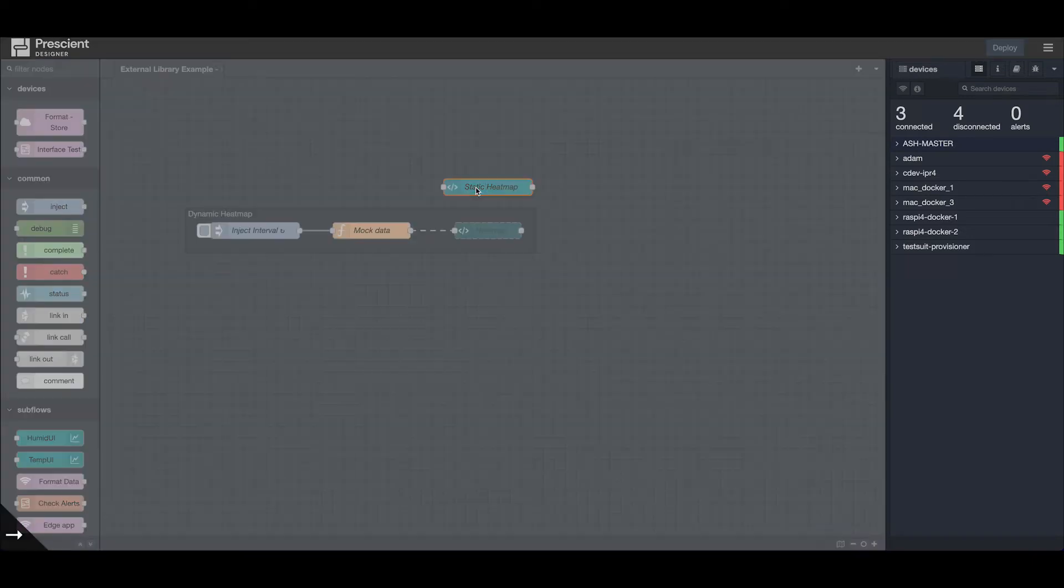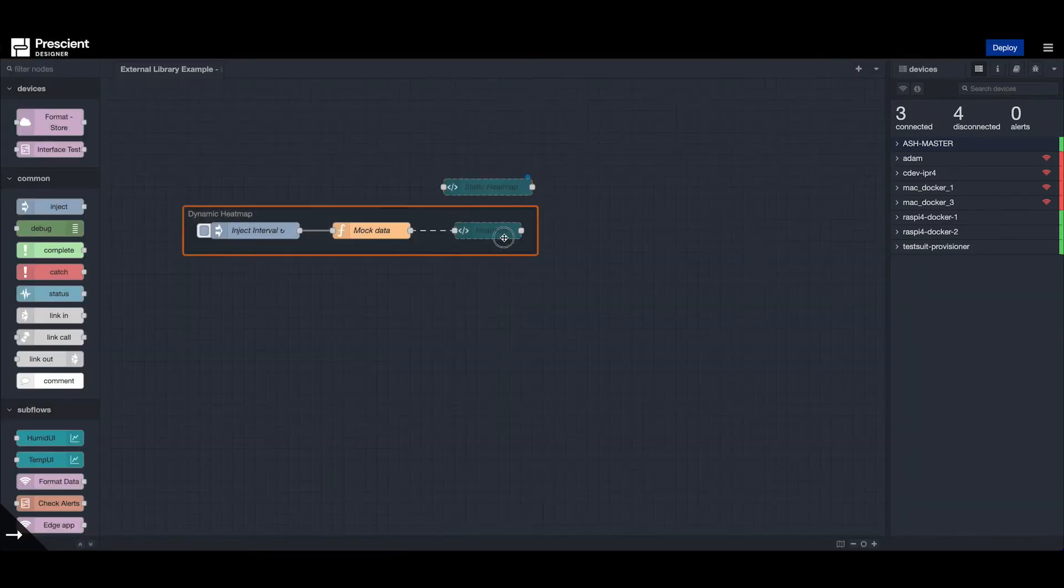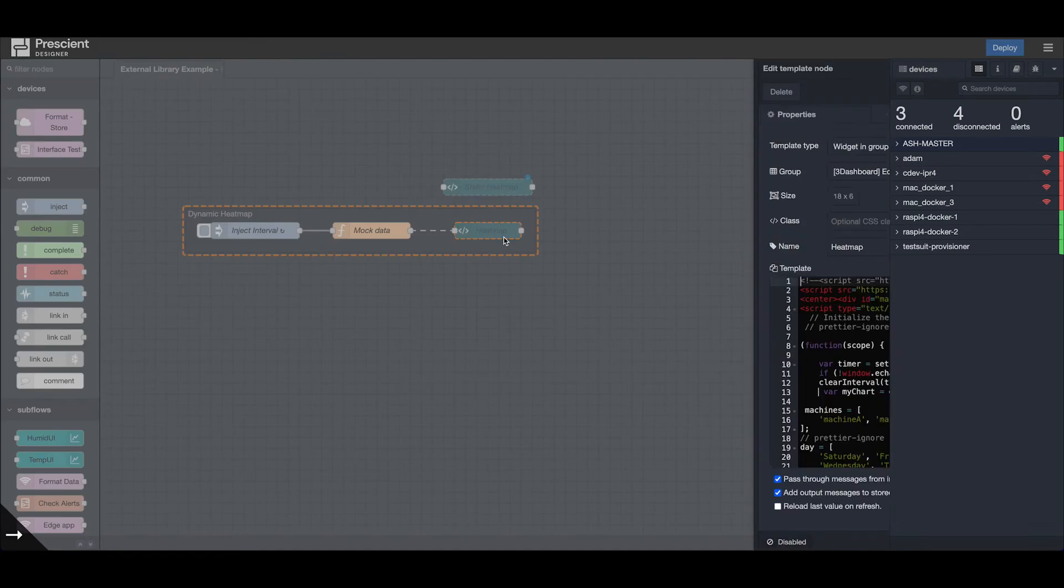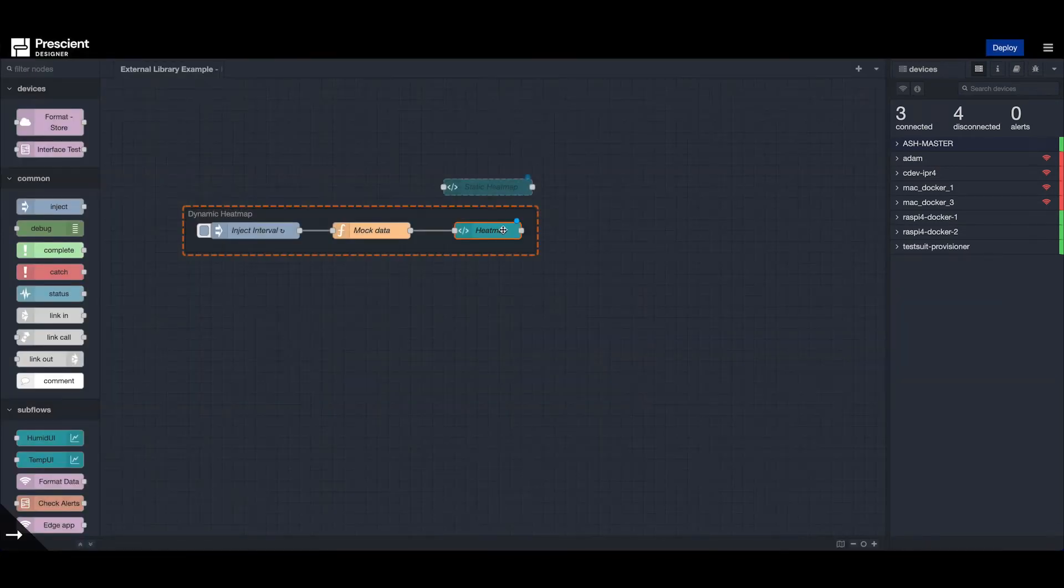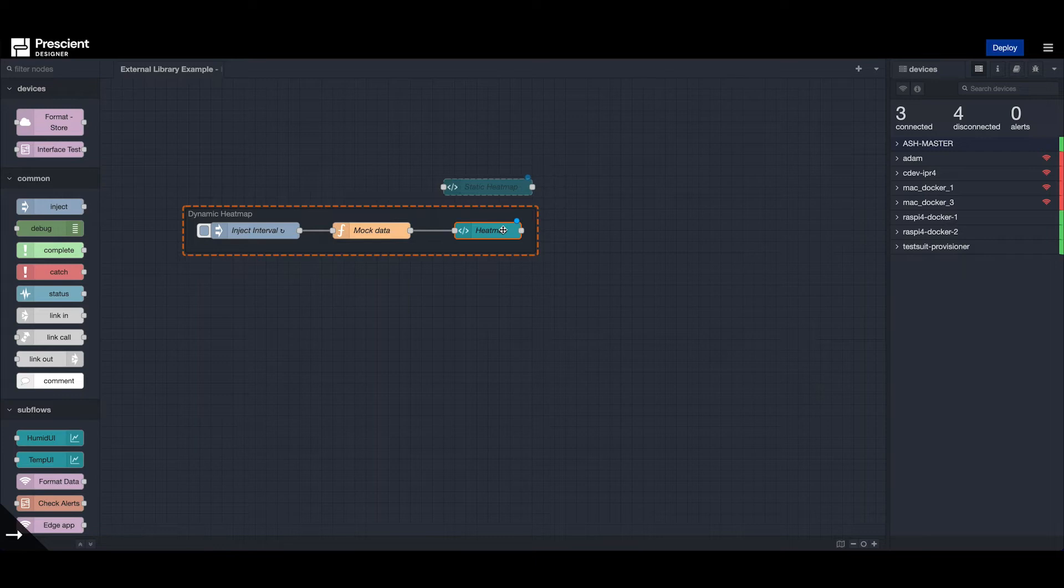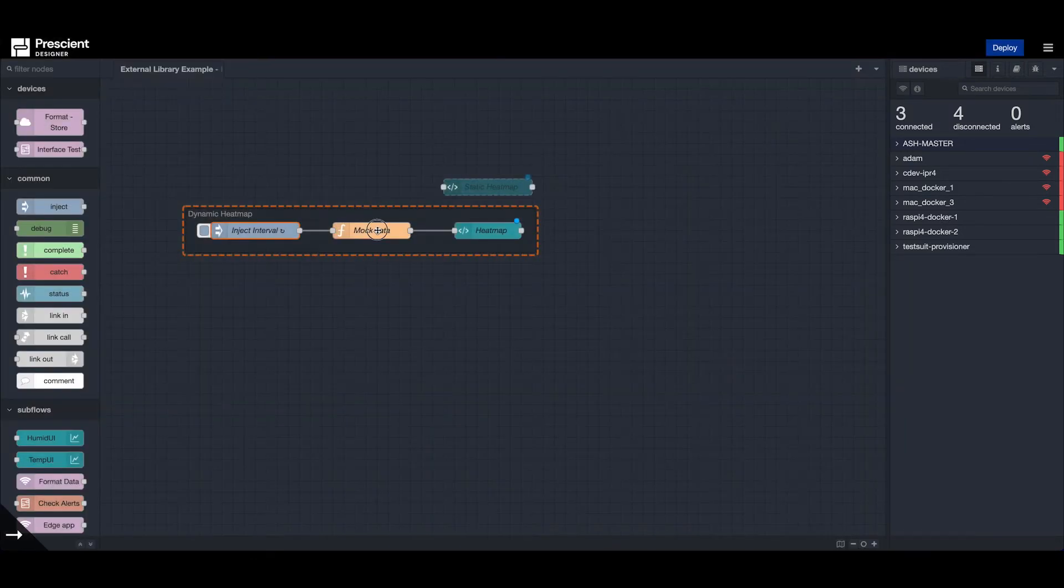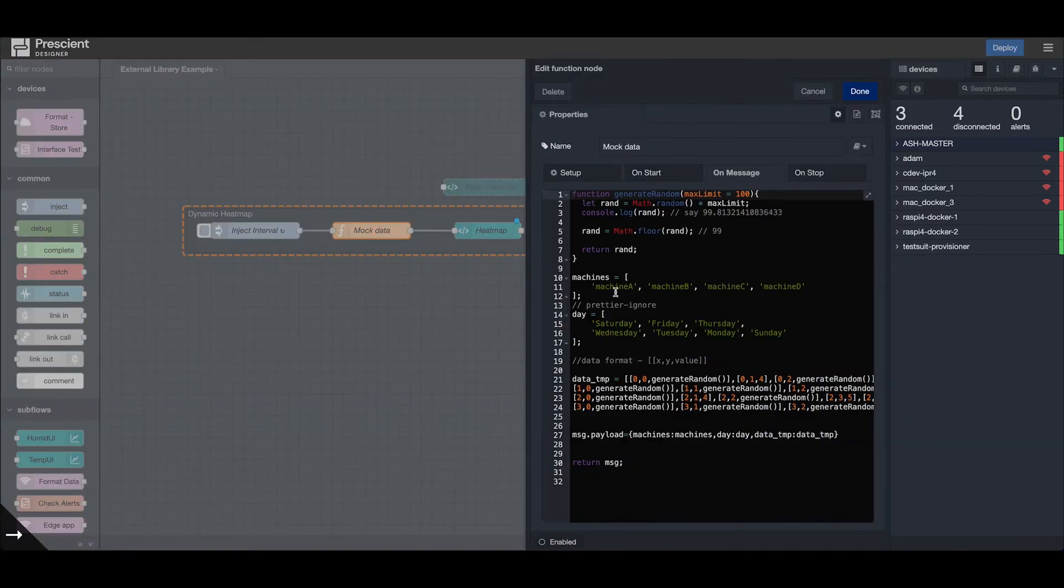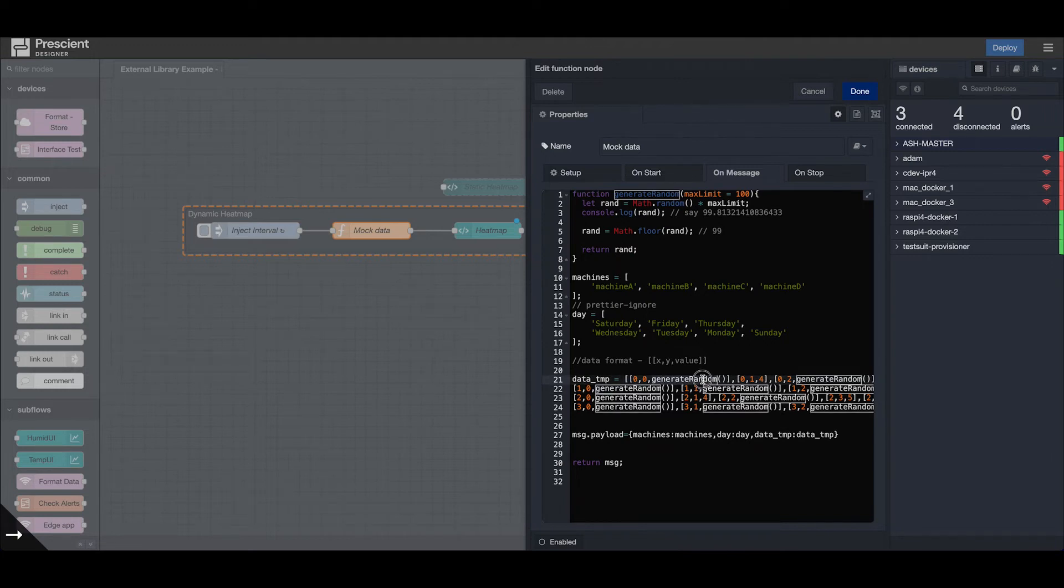Now we'll look into how we can update the data on the heat map. Let me disable this node and enable another node which is plotting dynamic data. Here we have an inject interval which injects a message every five seconds, and I'm generating random data every five seconds.